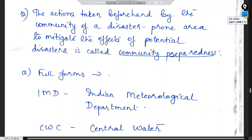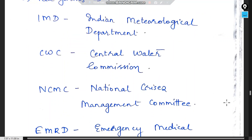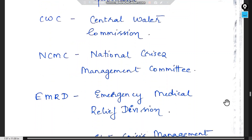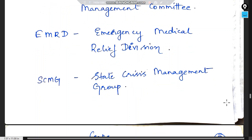The actions taken beforehand by the community of a disaster-prone area to mitigate the effects of potential disasters is called community preparedness. Some important abbreviations: IMD is the Indian Meteorological Department, CWC is the Central Water Commission, NCMC is the National Crisis Management Committee, EMRD is the Emergency Medical Relief Division, and SCMG is the State Crisis Management Group.